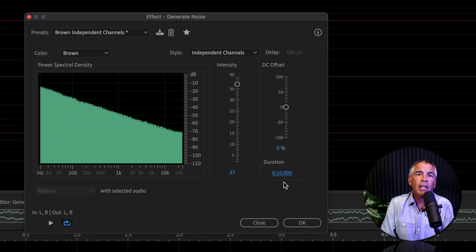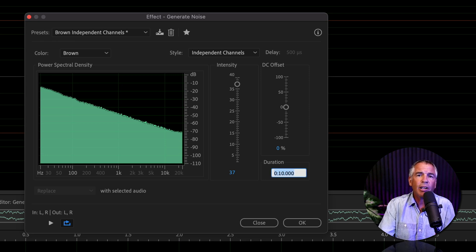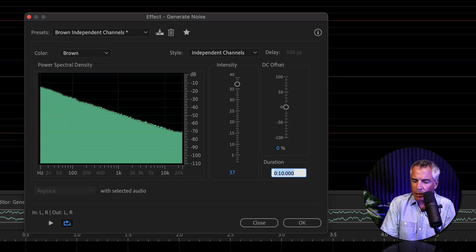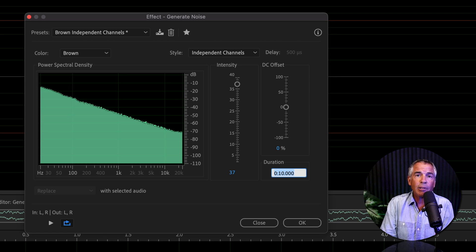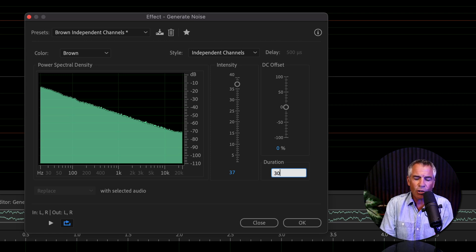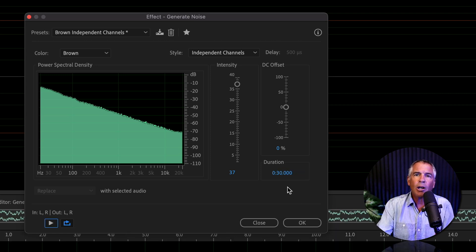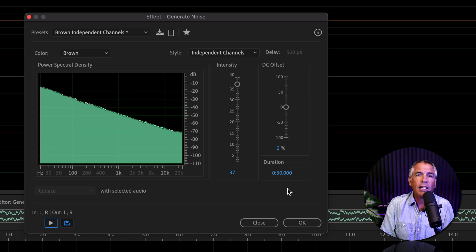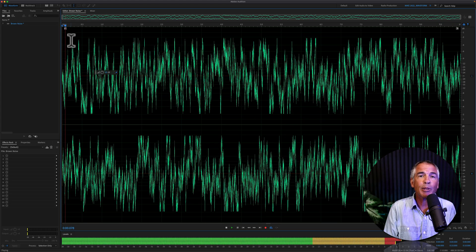If you know you need a longer clip of audio, all you have to do is just click in here and enter any value that you want. So if you want 30 seconds, for example, I'll type in 30 comma, the tab key, and now Audition is gonna generate a 30 second clip of noise. I'll hit the space bar to preview.